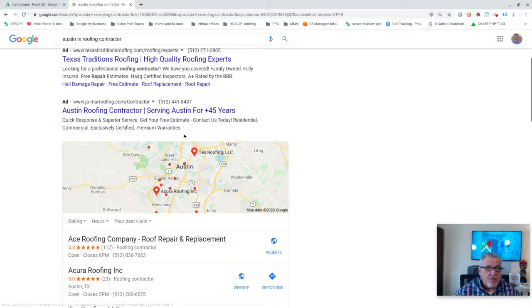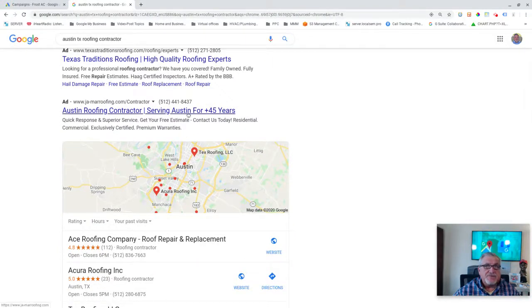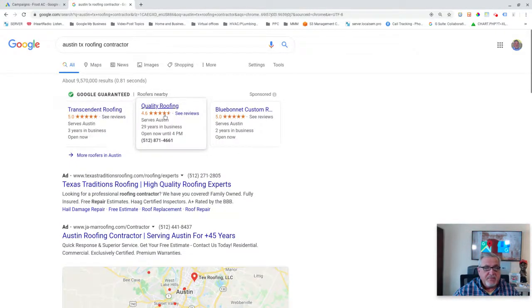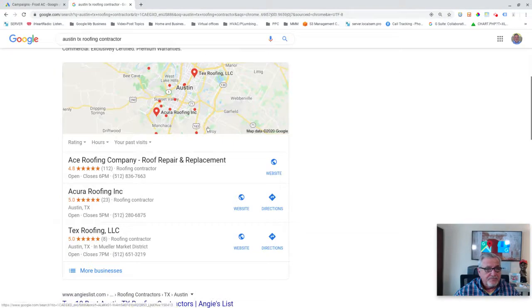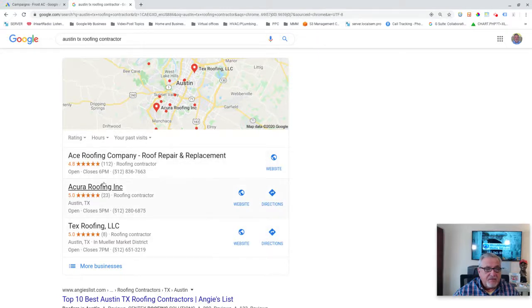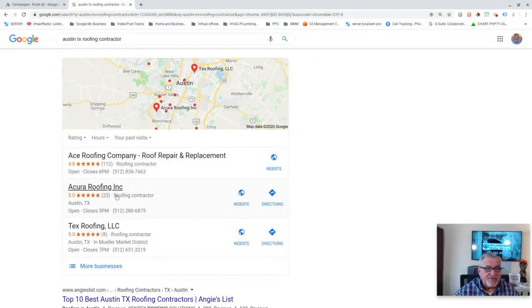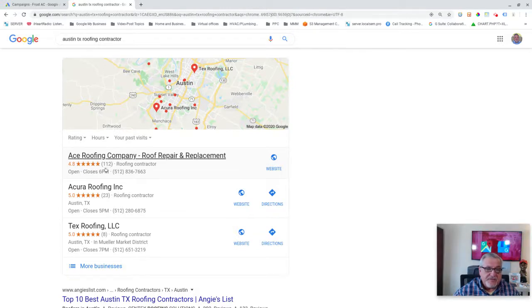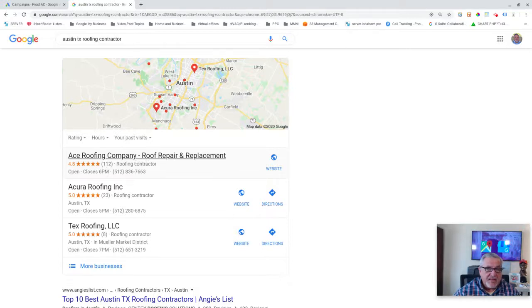But if you're a small contractor, you can try to work some of this out. I really suggest on all of these, except maybe this, you hire somebody to do it for you. Because these people, it's awesome that they're showing up here. But this will change as well. It will change not only based on how many reviews, but it also has a lot to do with the activity on their Google My Business page.